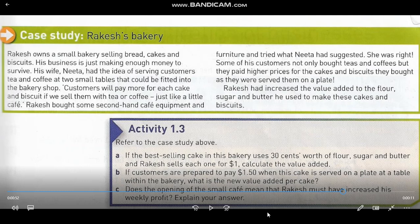Let's go to Activity 1.3. For Letter A: if the best-selling cake uses 30 cents worth of flour, sugar, and butter, and Rakesh sells each one for $1, calculate the value added. We take the selling price of $1 minus 30 cents worth of ingredients, which gives us 70 cents. That is the added value — our answer for Letter A.